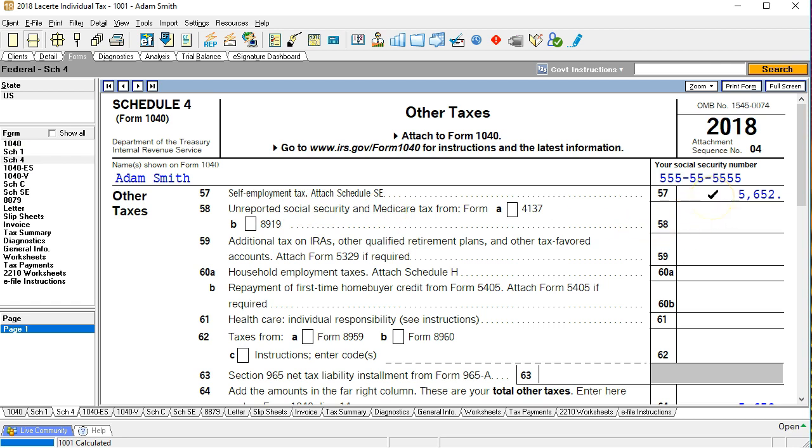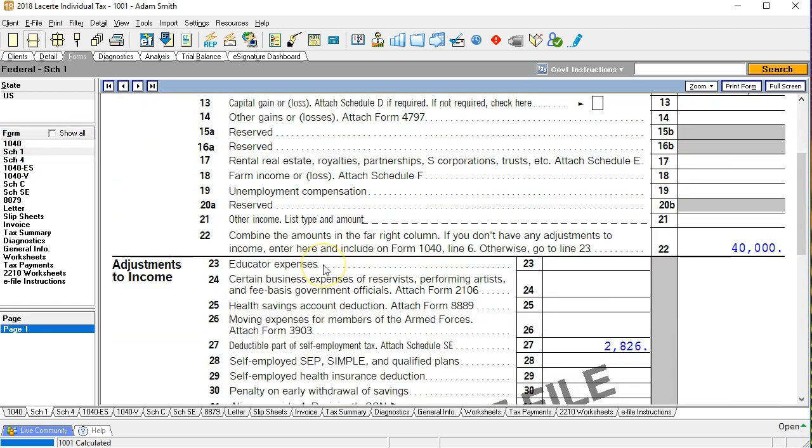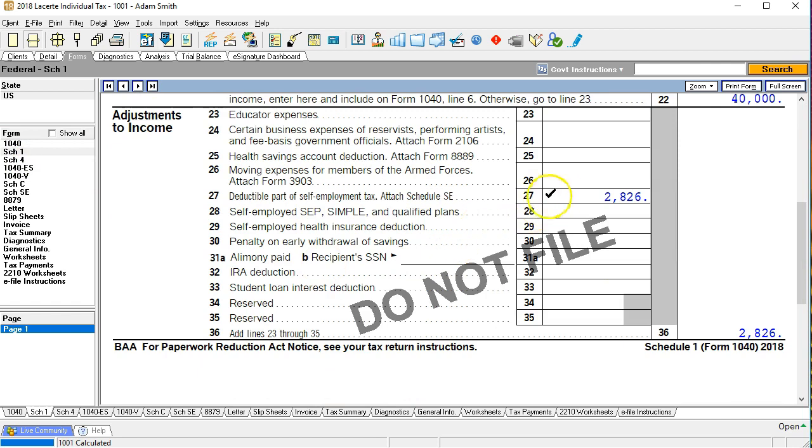So self-employment tax calculation came from the schedule SE. So this 5,652 came from the schedule SE as well as the schedule one portion of the deduction here for the deductible part of the self-employment tax. Now let's go to schedule SE.